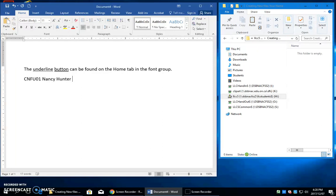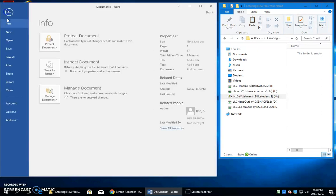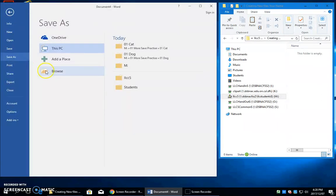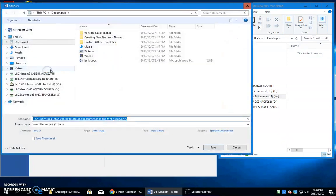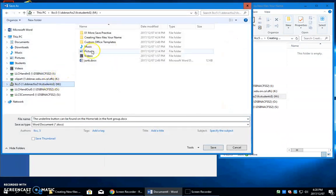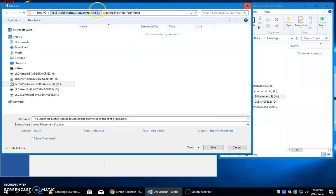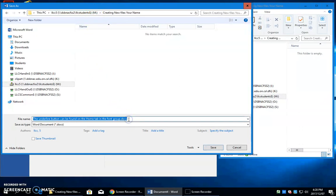And now you will save this. File, save as, browse. Hit your M. We want to go into creating new files. You can see that we've got it in the path bar in this folder that's sitting on the M drive. I'm going to click into the file name.